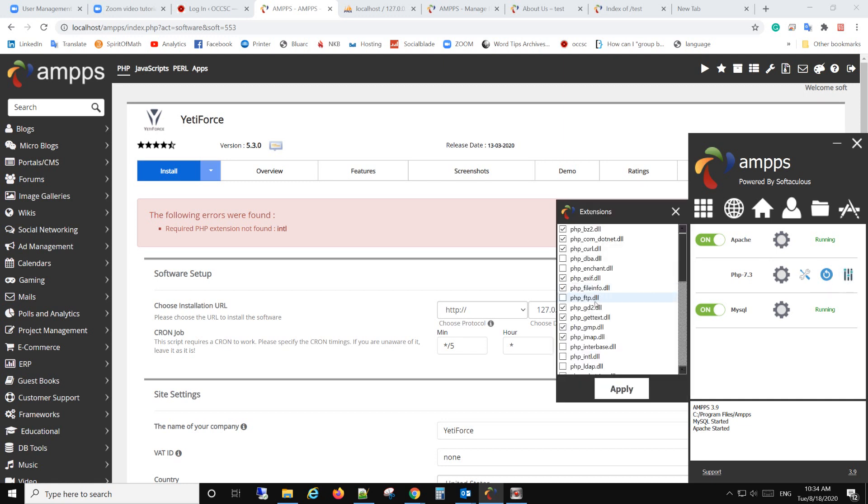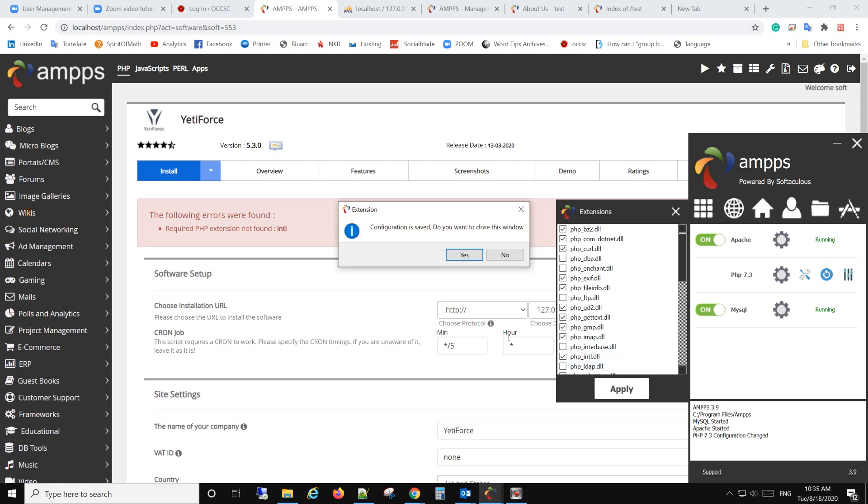click that and you find the PHP intl.dll. So that's the same as this one, and then you check it, click apply,